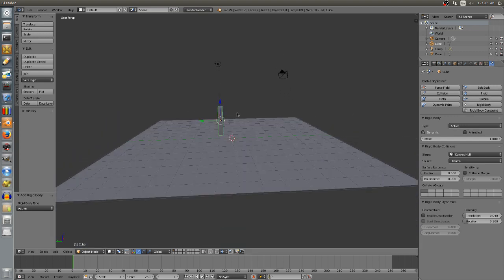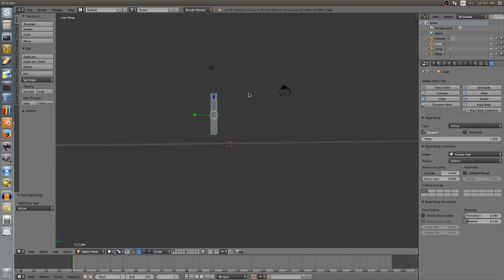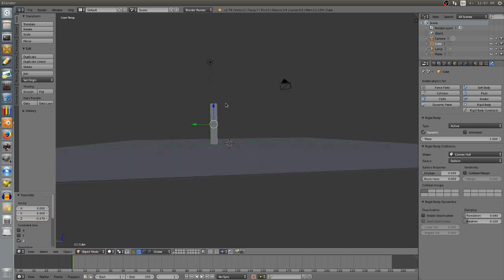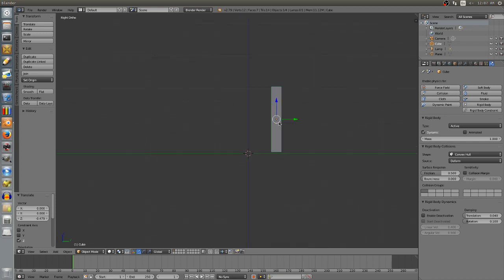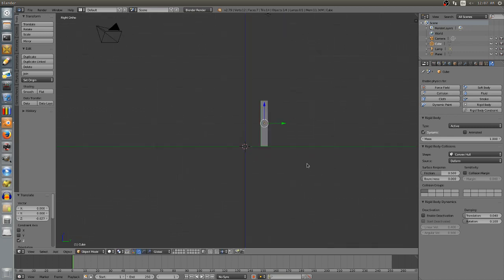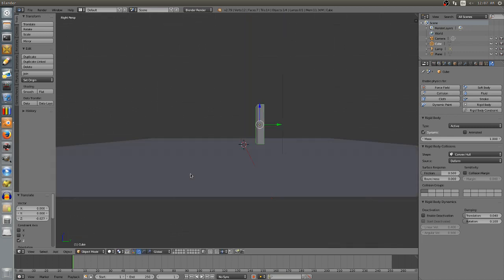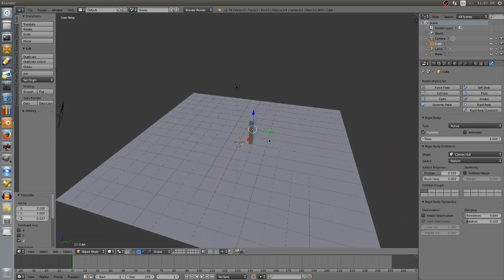Now we have one domino. We can set it down on the ground plane. An easy way to position it is to press 5 on the numpad to go to orthographic view, then 3 on the numpad to get a side view. You can see the ground plane and move the domino nice and close to it, leaving a small gap. Press 5 again on the numpad to go back to normal view, then move it to where we want it.